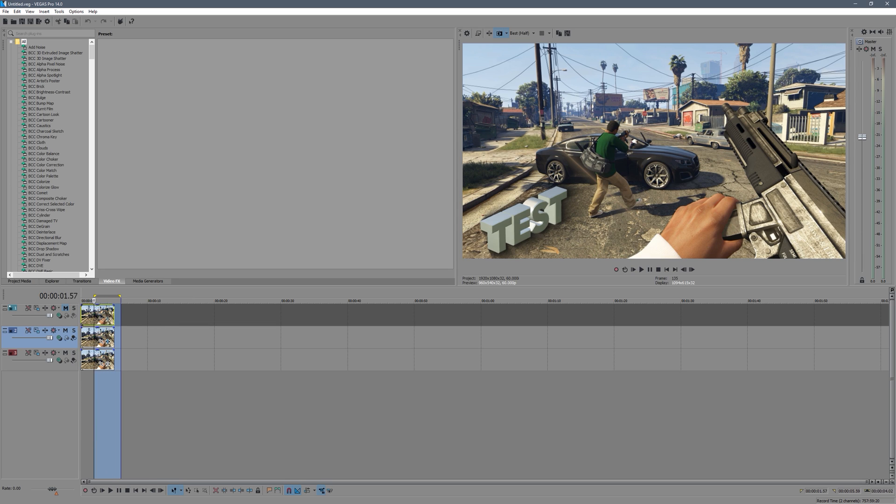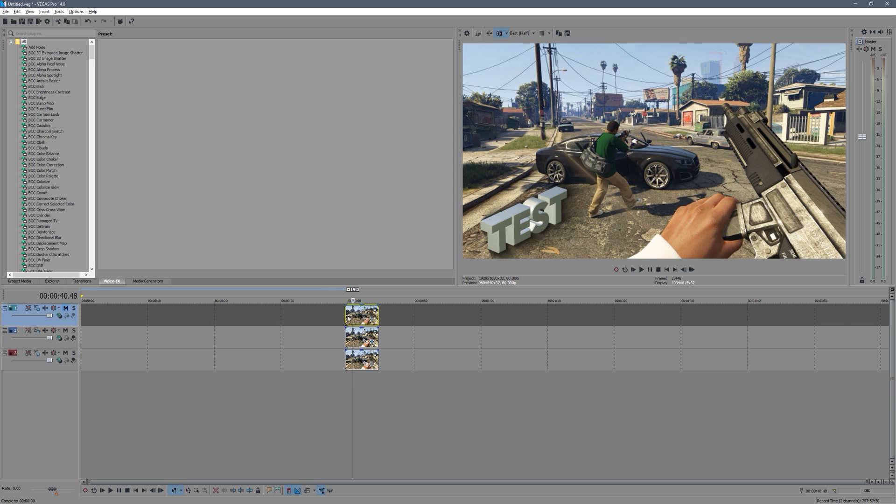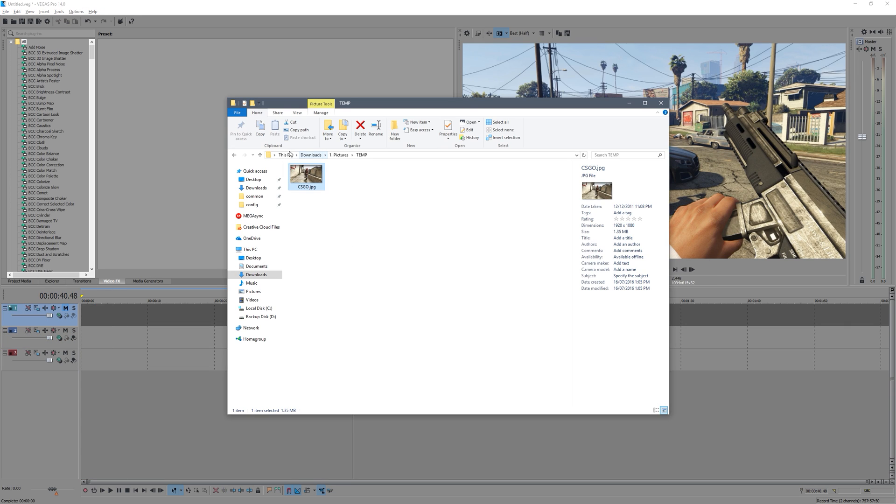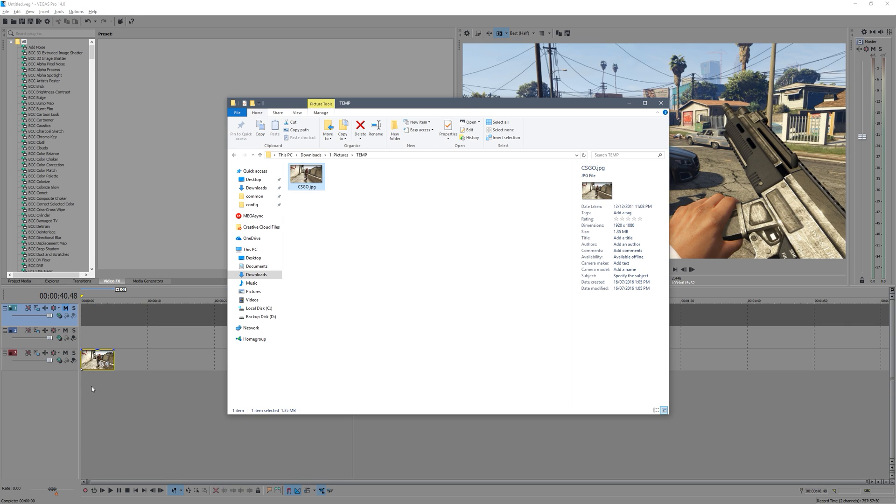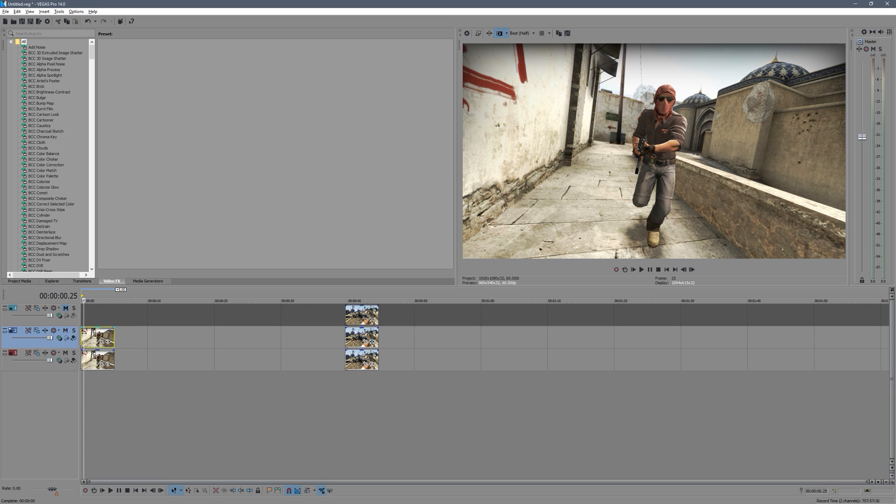So the first thing to do is select all of your footage. I'm just going to drag mine over. Then you want to go and get some sort of picture that you want to use as your background picture. This will decide where you're going to position the text. You want to hold Control and duplicate this.